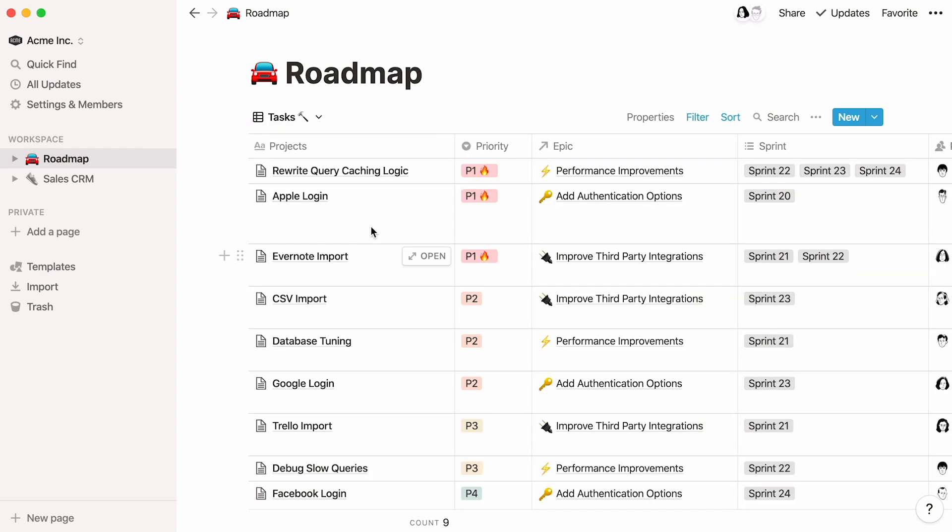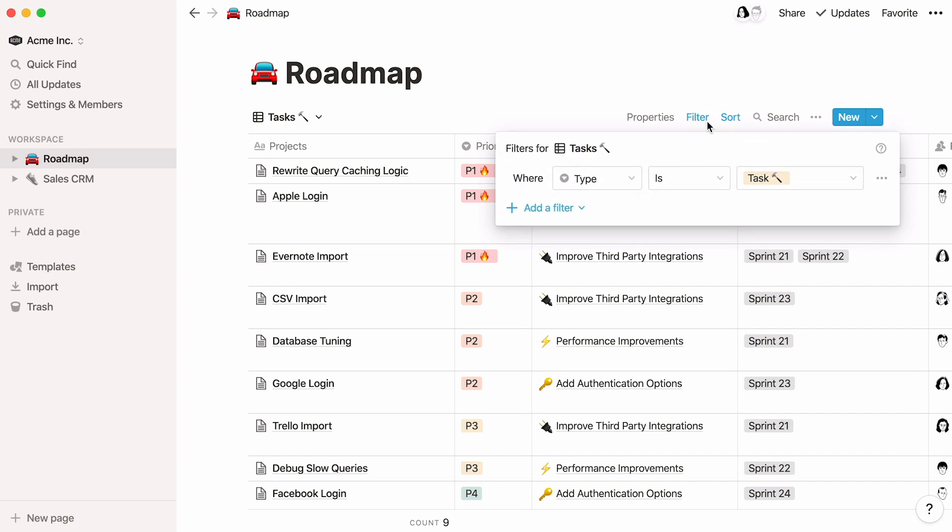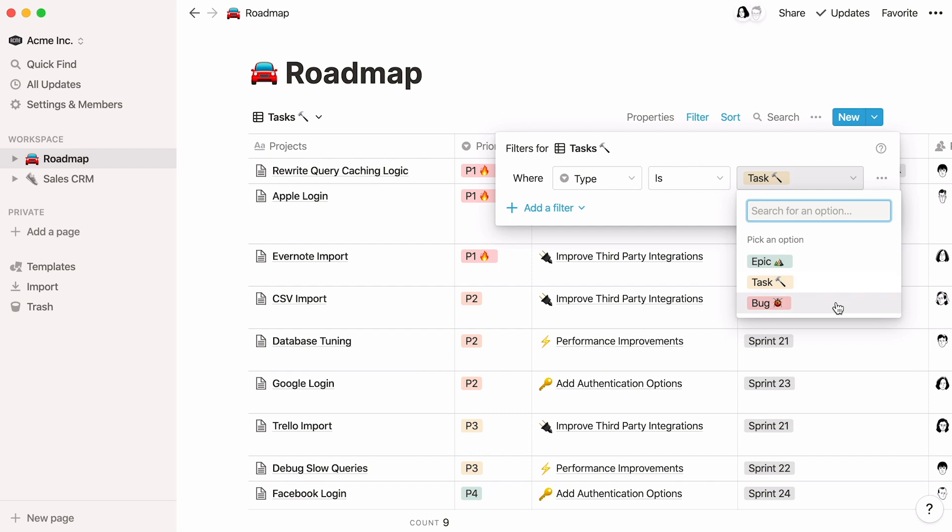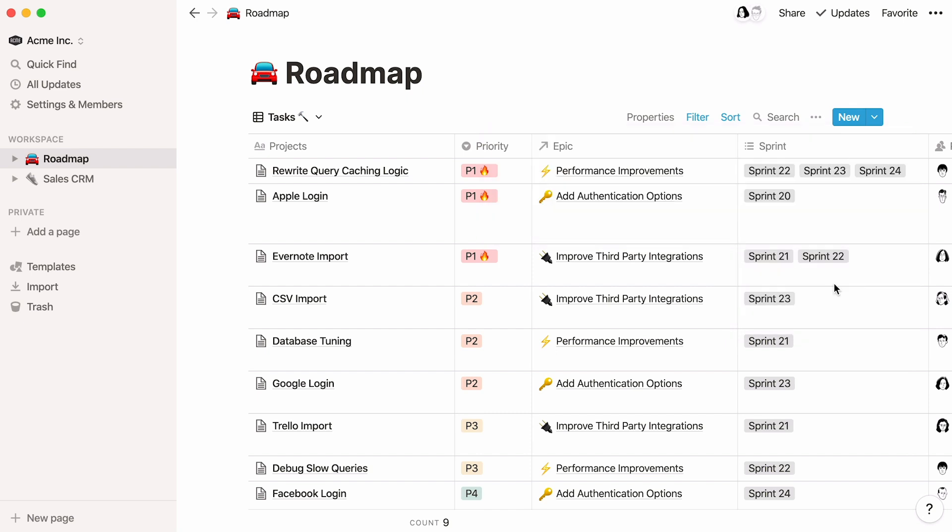This tasks view has a simple filter enabled: type is task. That means that only items tagged task will be shown in this view. Pretty straightforward.